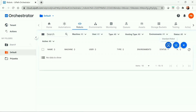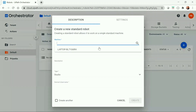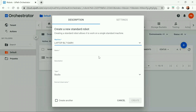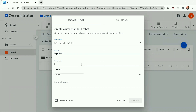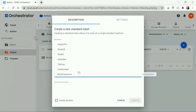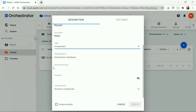I'm using a classic folder here, which is the default. Under the robot section we can create a standard or floating robot. I'm creating a standard robot and selecting the machine we just created, providing the name and description, then selecting the type of robot. For this demo I'm selecting unattended.